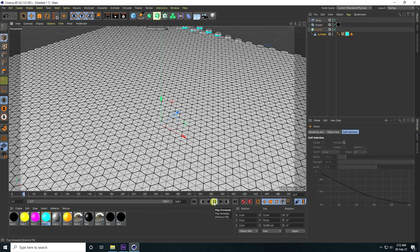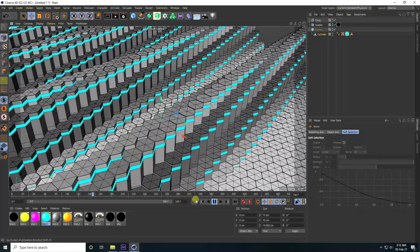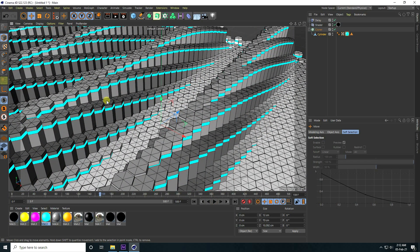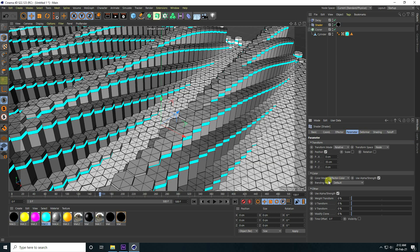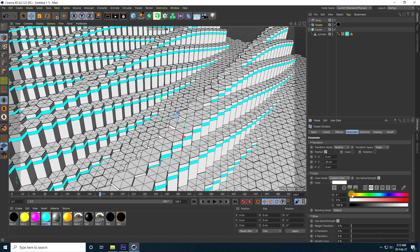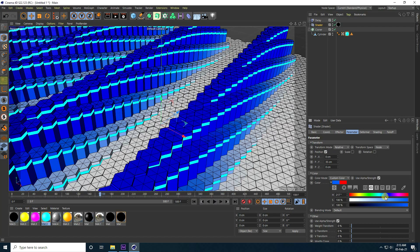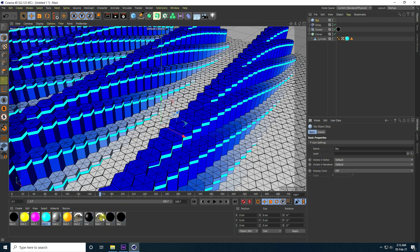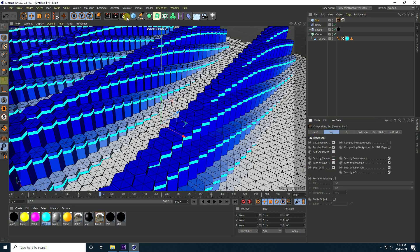Use loop selection and apply a blue material. You can also change the cylinder material color by going to the shader effector, setting the color mode to custom color, and choosing any color you like.